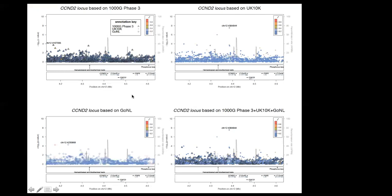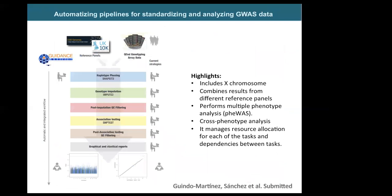As an example of what you can gain from genotype imputation: this is a low-frequency variant in the CCND2 intron. When imputed with 1000 Genomes Phase 3, which has a small number of Europeans, we see no signal, but when imputed with UK10K we do see a signal that has been extensively replicated. This variant has a frequency of around 2%, showing the advantage of using denser reference panels.